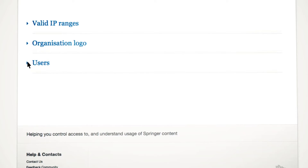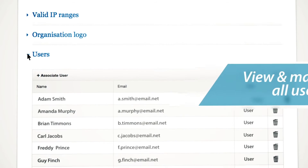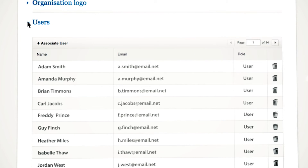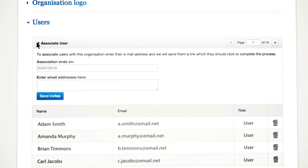As an administrator, you will be able to see all users that have created an individual account within your institution. You can organize the user list and remove members referred to as users. You can also add or associate new users by email invitation if you want to grant specific users access, and you will have the option to set an end date for users you invite via email.